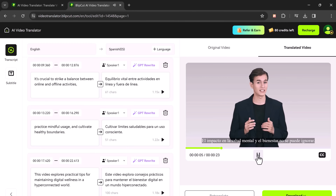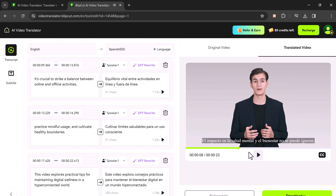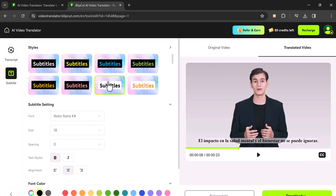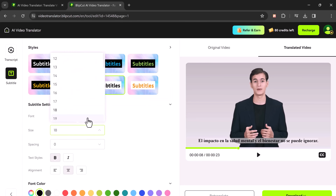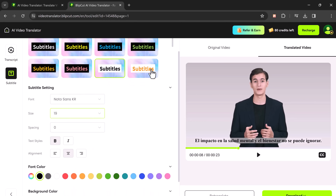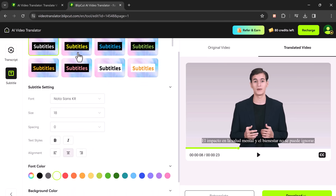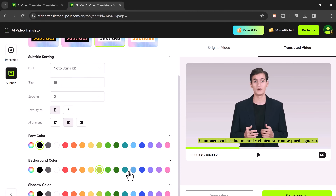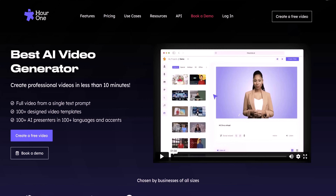You can also edit the subtitles manually if needed and even change the font size. The link is available in the description, so make sure to check it out. First one on the list is HourOne.ai.